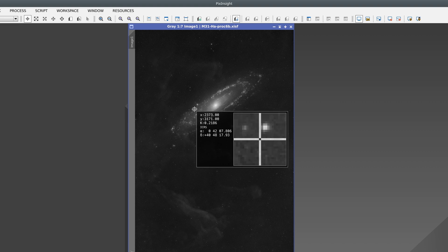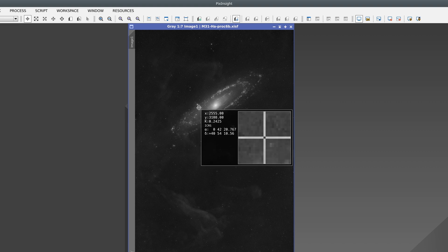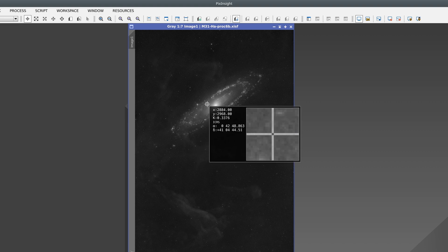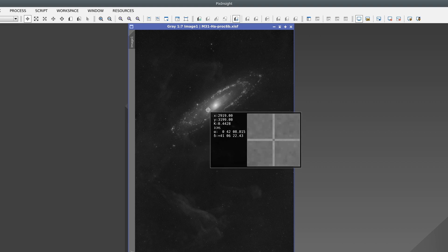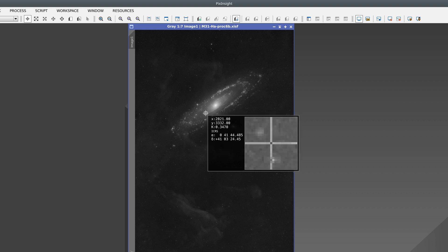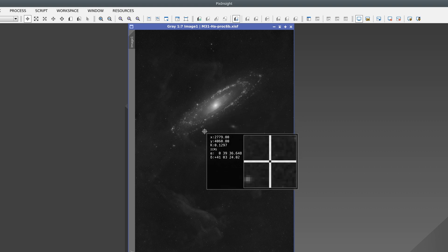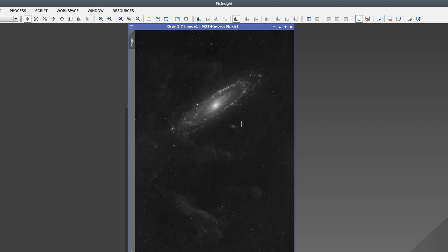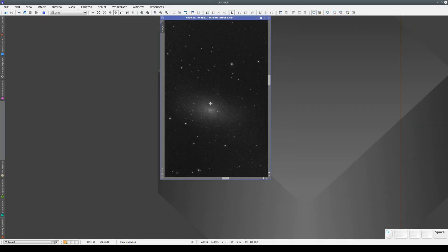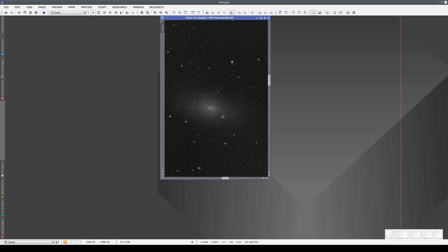If the image already has an astrometric solution, the readout preview also shows the equatorial coordinates of the current position. This is useful if we want information about an object, if we want to know what the object is.